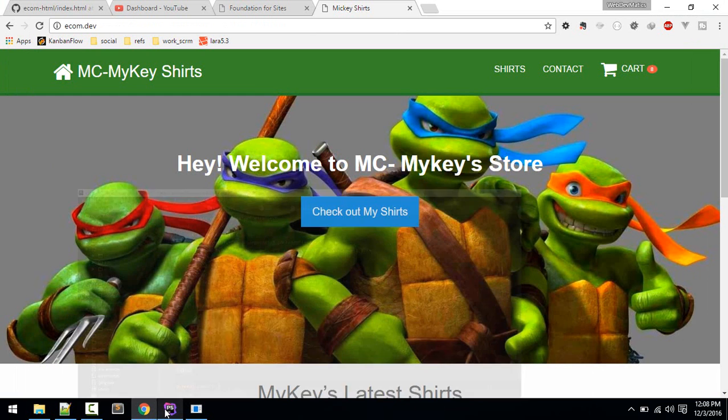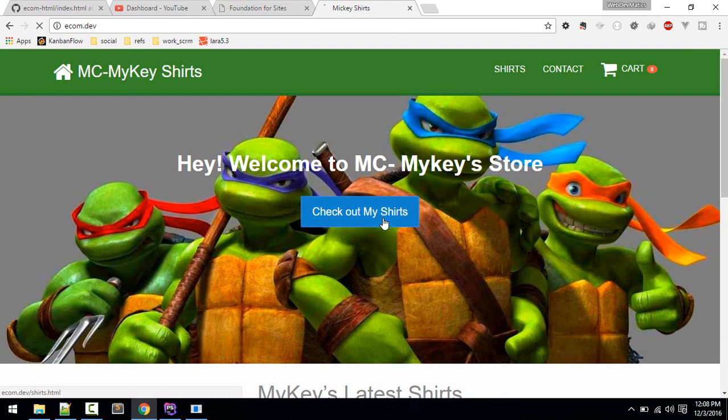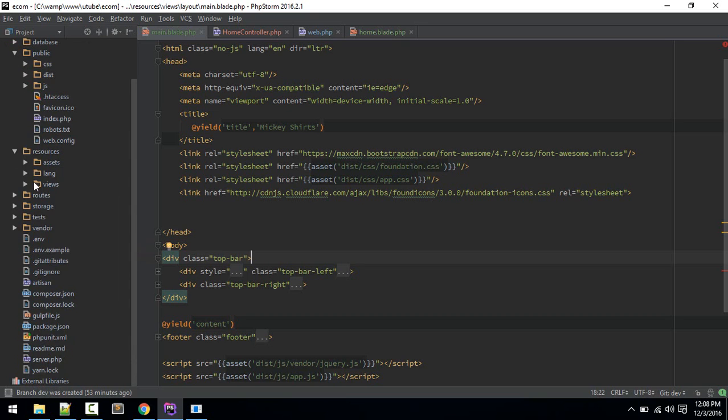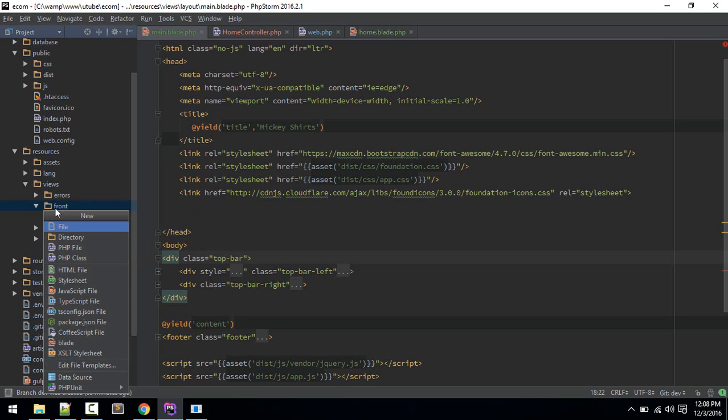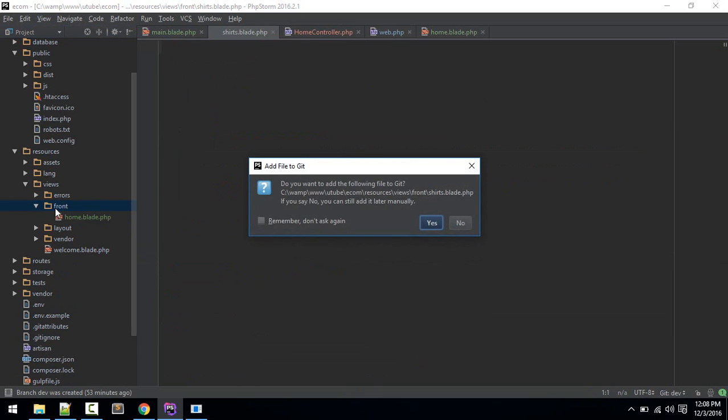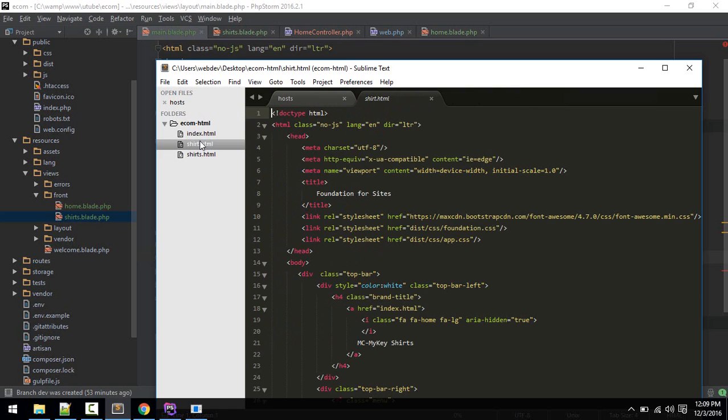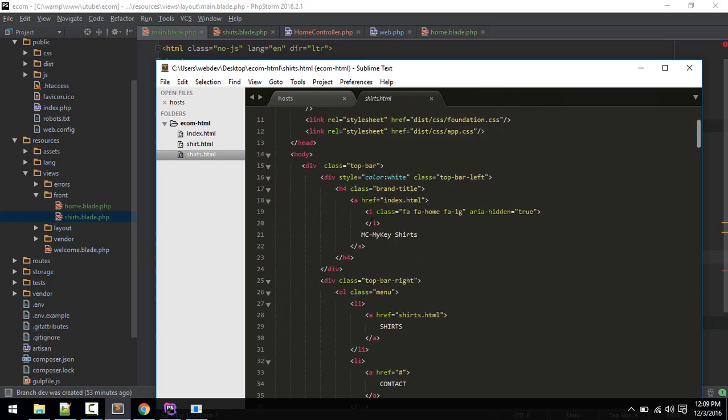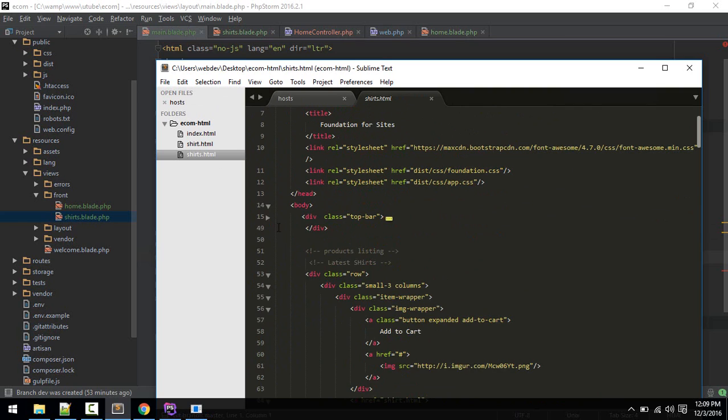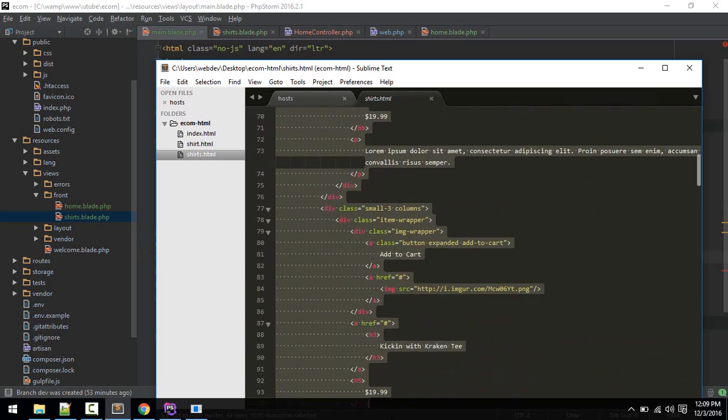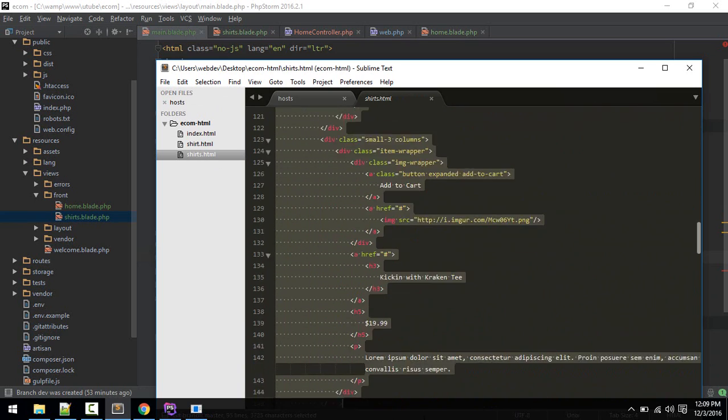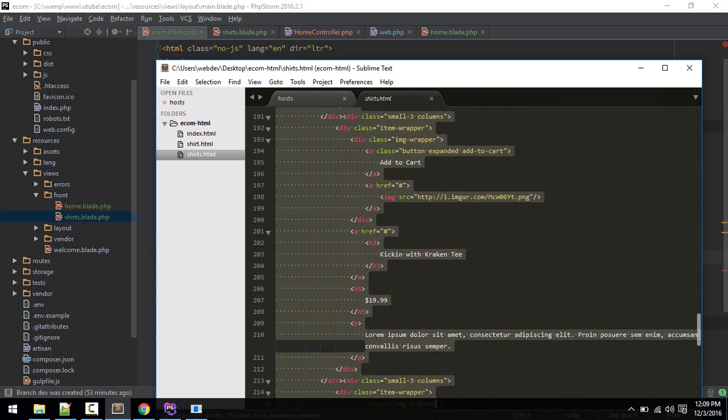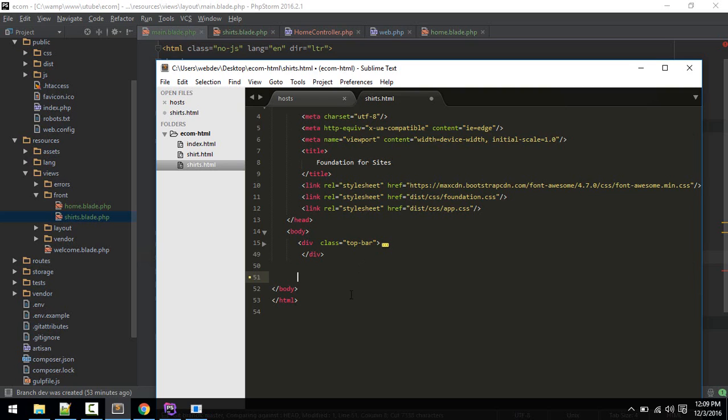We'll create our next page for the product listing search. Inside front we'll create a new file called search. Let's add this to git. Let's copy that from our search.html.